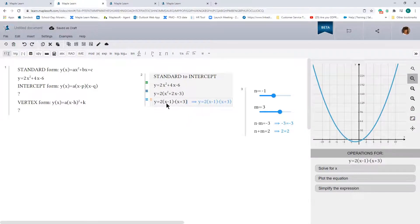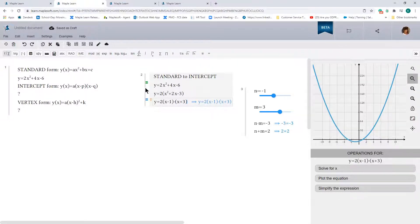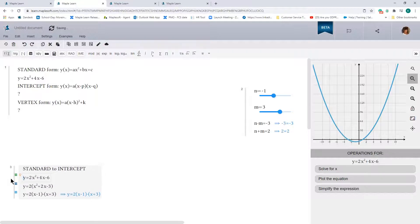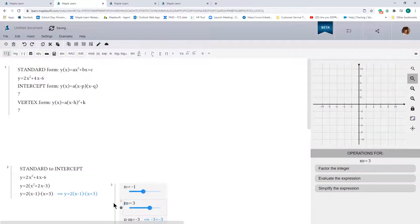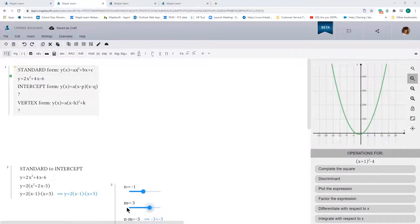We get y equals 2 times (x minus 1) times (x plus 3). Notice that the parabola expressed by this equation is the same as the one expressed by the standard form — these are just alternate representations of the same parabola.